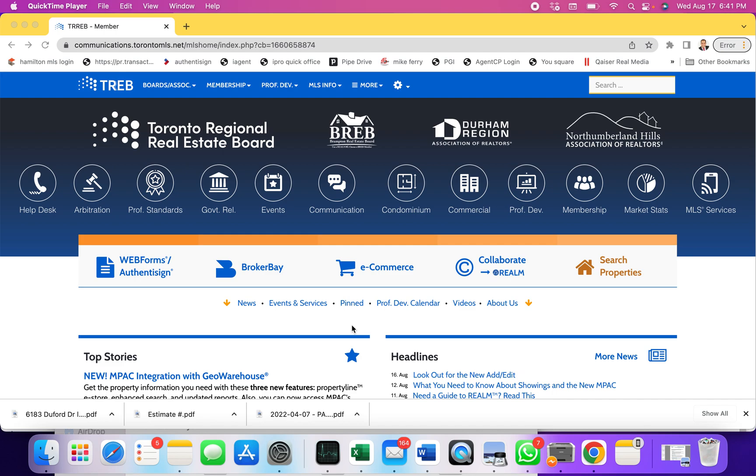This is KZ Robot and today we're going to see how we can find sold properties, expired or canceled suspended properties, or unavailable properties which are not available on the list right now in Toronto MLS.